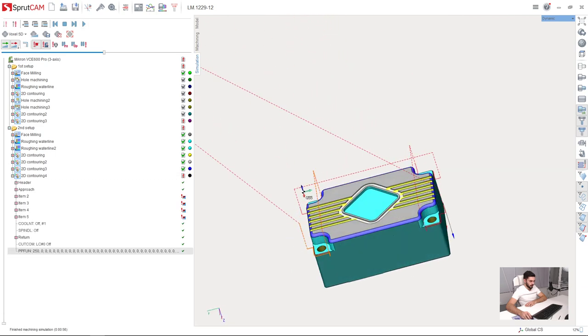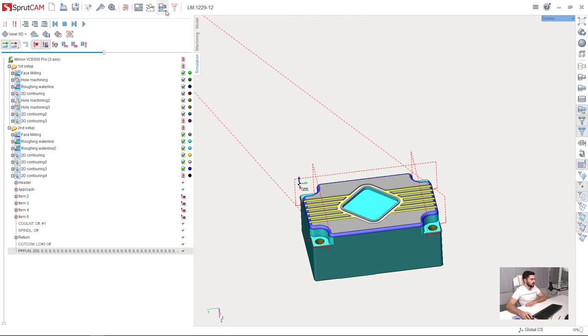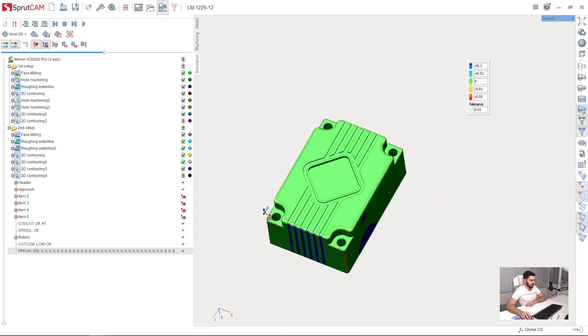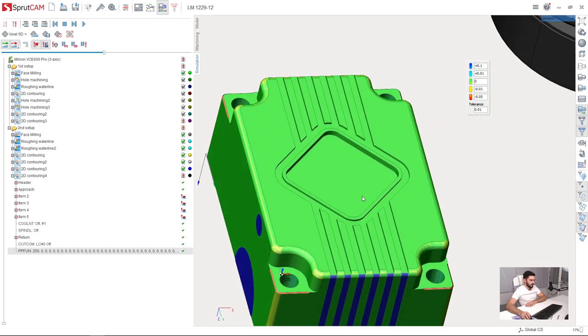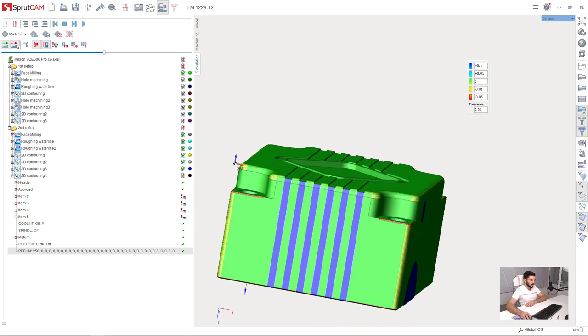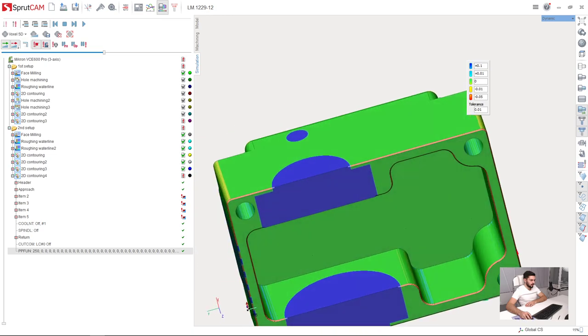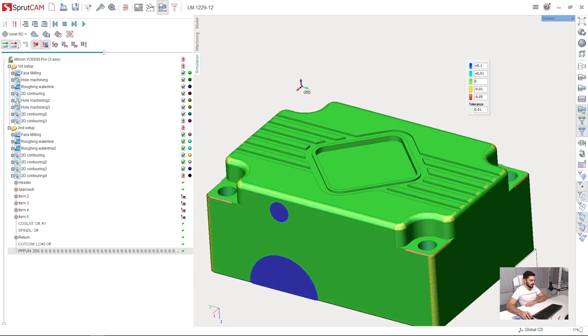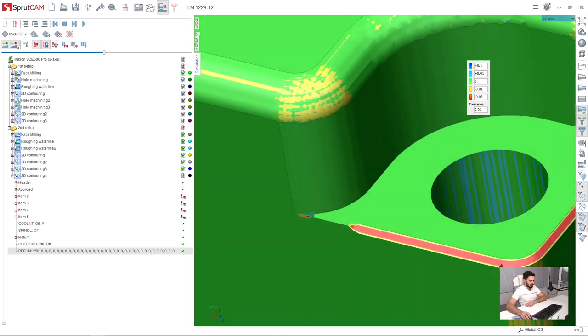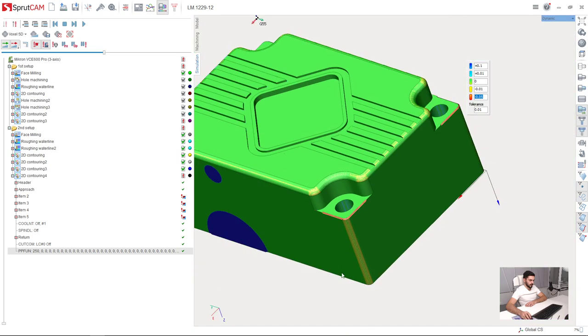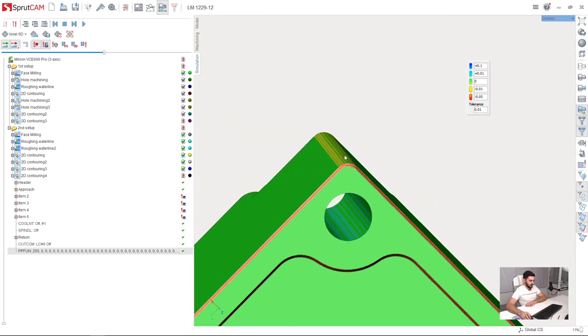So we can always check the machine with this button, verify, compare, click it, and we can see all the green area is well machined. The areas where we have stock or rest material is colored with blue color, and the areas where we have gouges is colored with red. So, all the chamfers, of course, are red, but it is okay for us.